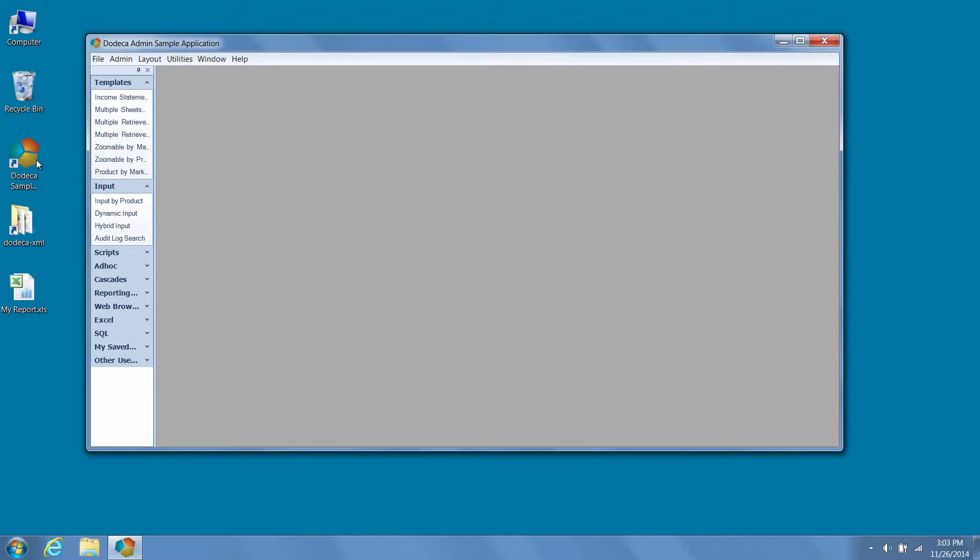Now, we can create and link all the necessary metadata for a Dodeca view using a streamlined process exposed by the View Wizards.